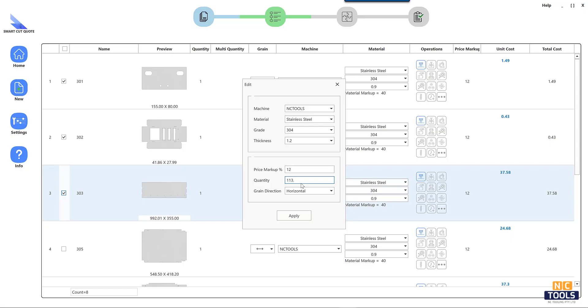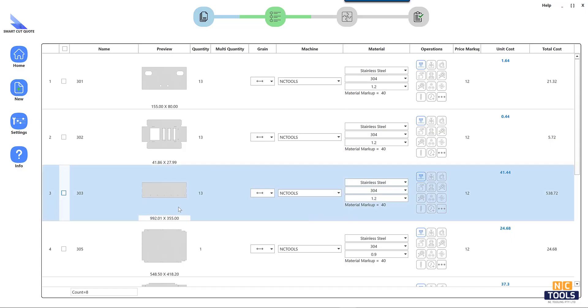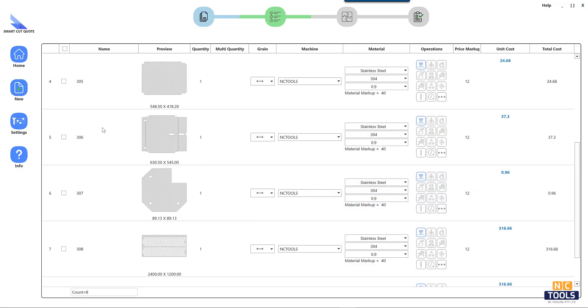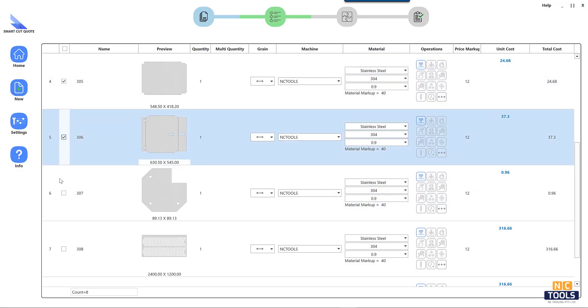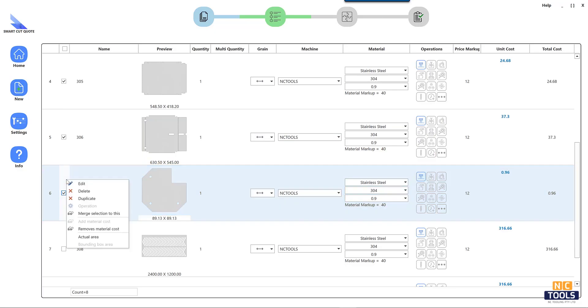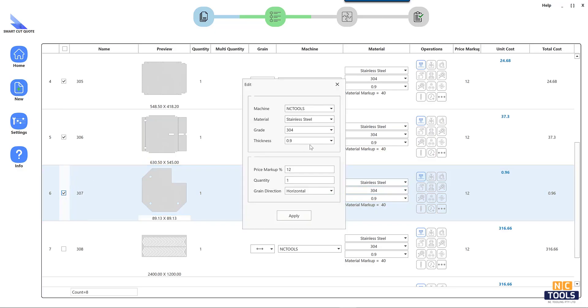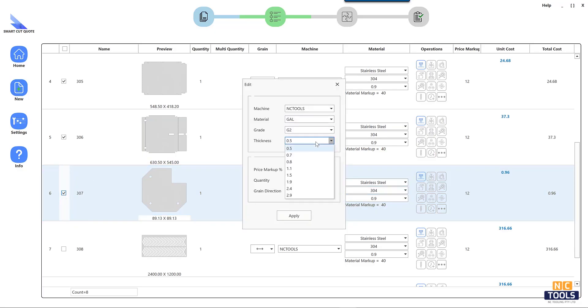Look for software that lets you input and select these parameters for accurate projections. Geometry and design input capabilities are crucial. The software should support various design file types and possibly offer built-in CAD features.